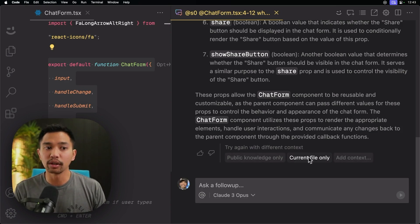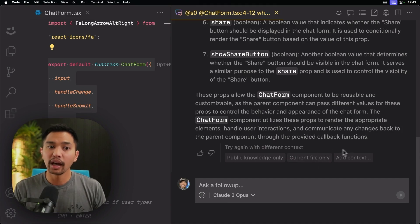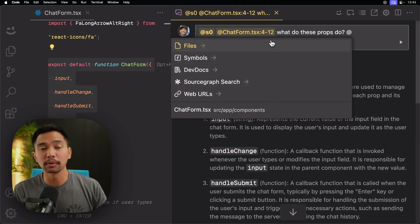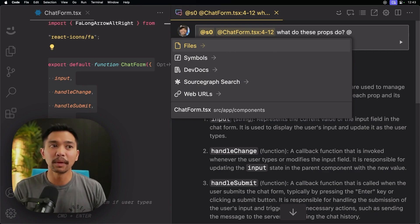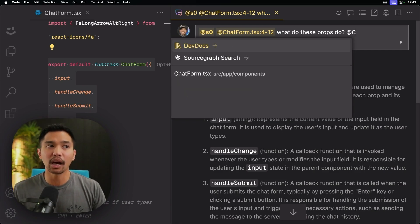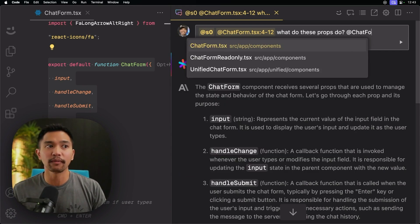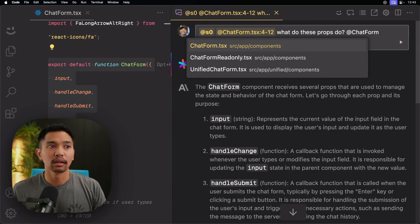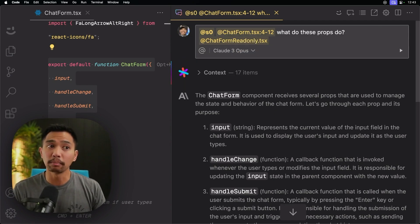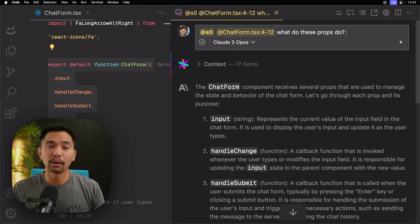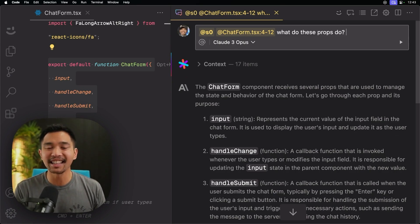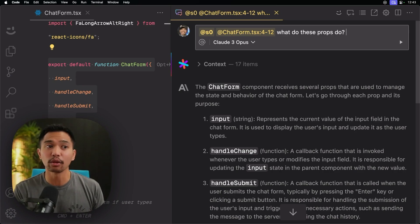We could redo this with current file only. And you could even add more context. So it comes back to the top and say, oh, maybe I needed a little more context. Let me also add chat form read only, which is a different component, same style. That way you can retry this prompt, different contexts, and get the exact answer that you were looking for.